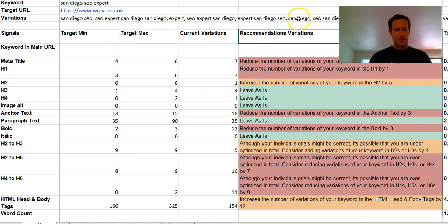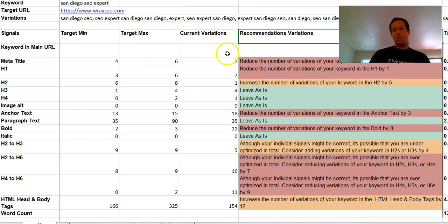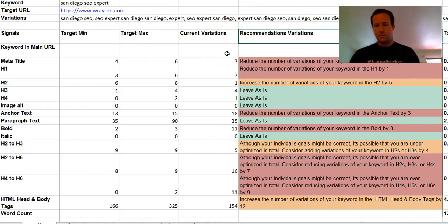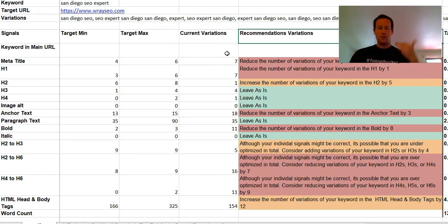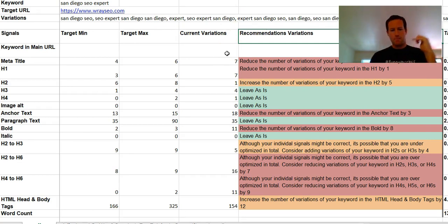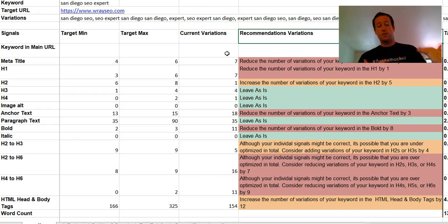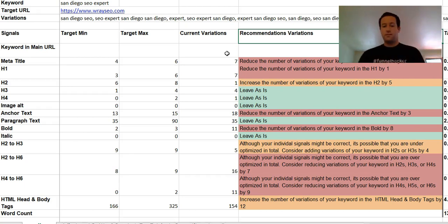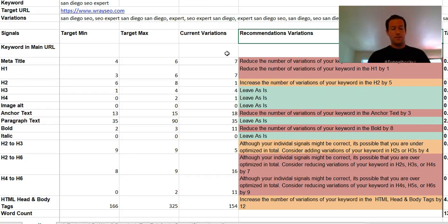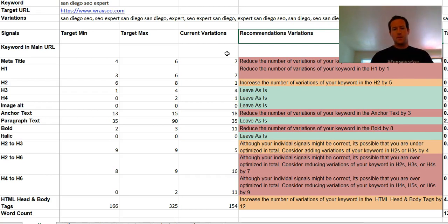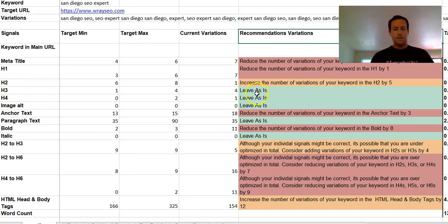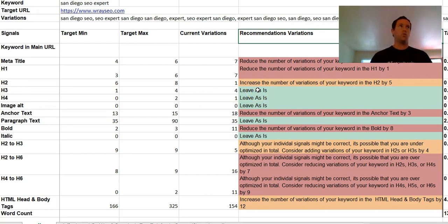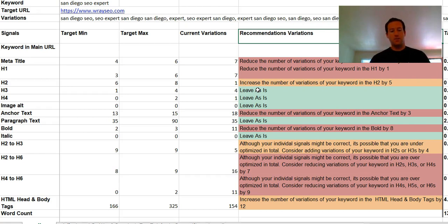But then you look over here and you realize 'oh well, the issue for me then is my variation.' So I should go through and see where those variations are - where am I using San Diego or expert or SEO by itself, all these different variations. You can then go through your content and measure where that's happening, and then you can tune your content effectively.